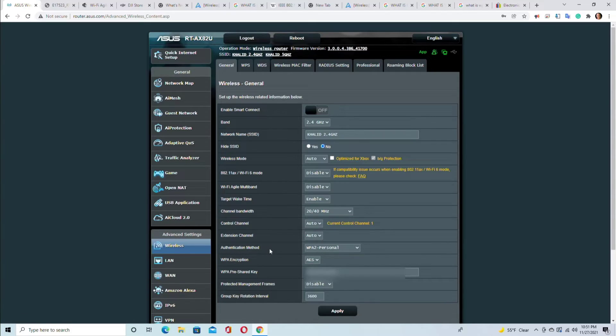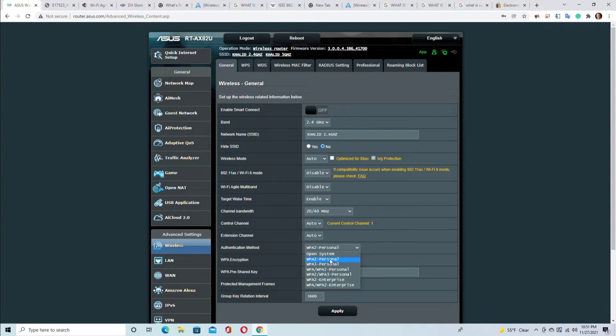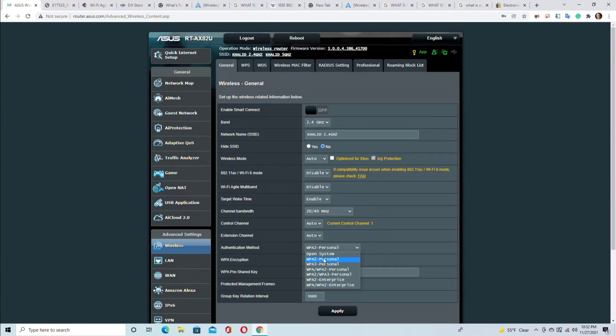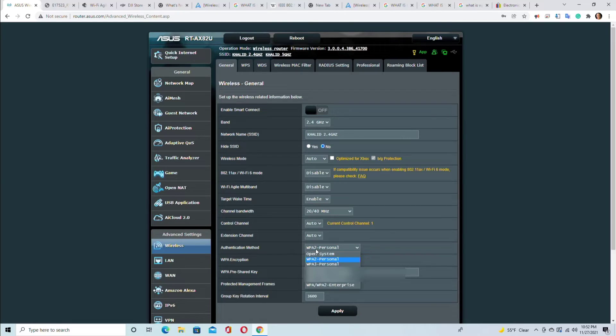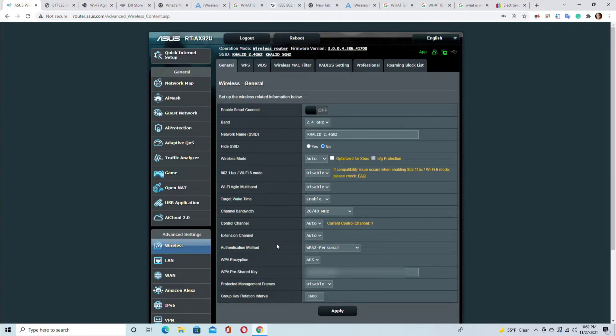The authentication method - this is the password, what type of password you want. So WPA2, there are so many different authentication methods. Remember, don't play around with this because some legacy devices do not support very secure authentication methods. So WPA2 personal authentication method is something that is supported with most wireless devices. But if you fool around with this and go to more secure, like enterprise level, then your legacy devices will have no internet connection.